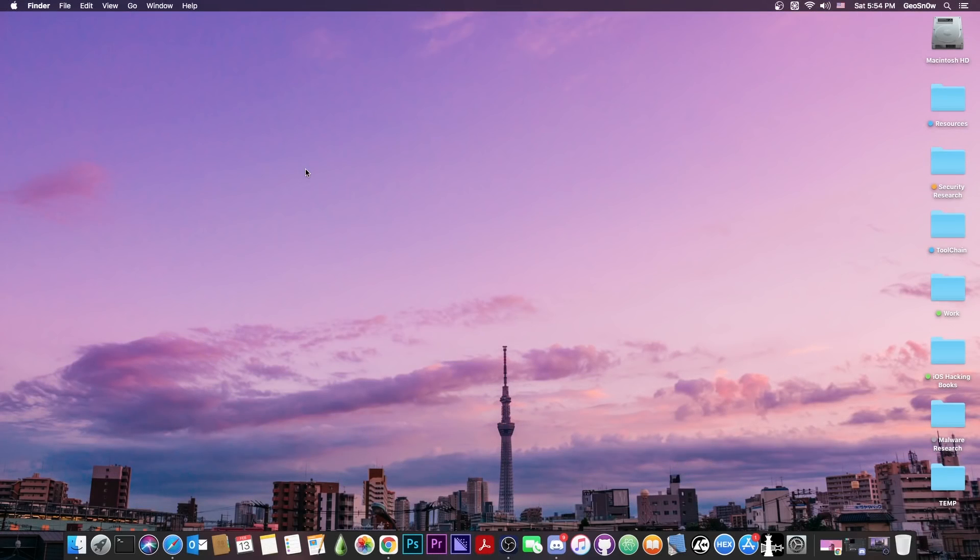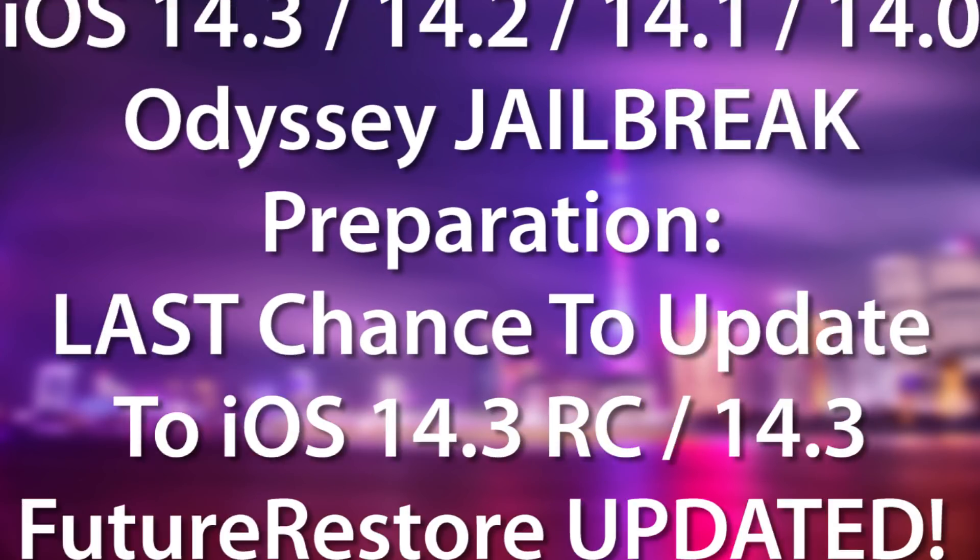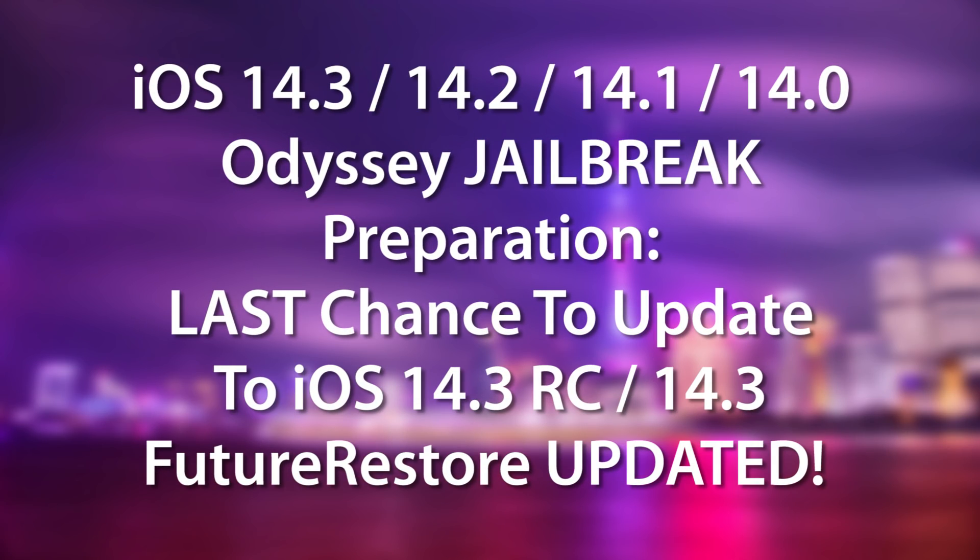What's going on YouTube? Gia Snowright here. So in today's video I have great news for those of you who missed the opportunity to update to iOS 14.3 RC in order to get the Odyssey jailbreak.